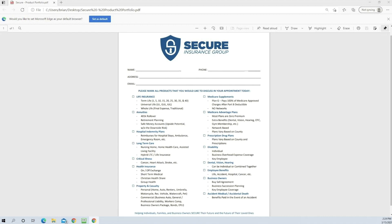If you want us to personalize it for you, we'll be glad to do that for you. Put your logo on it instead of Secure's logo. If you want that, we'll be glad to do that for you.